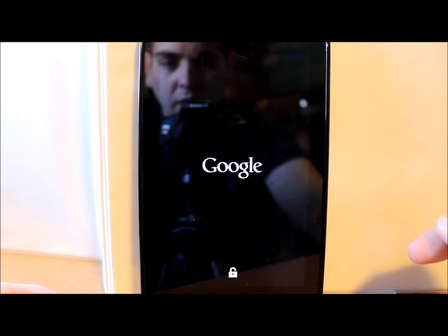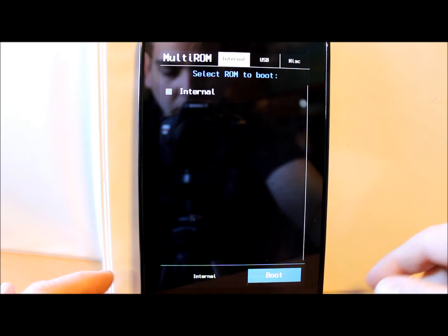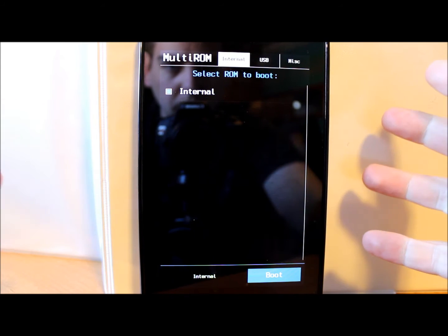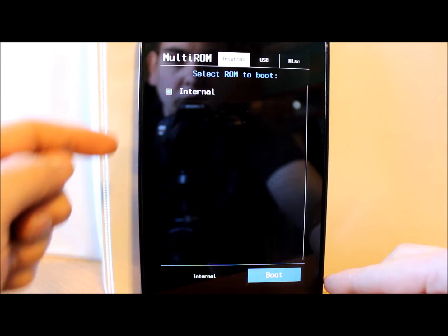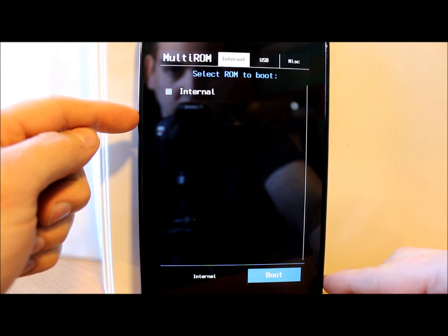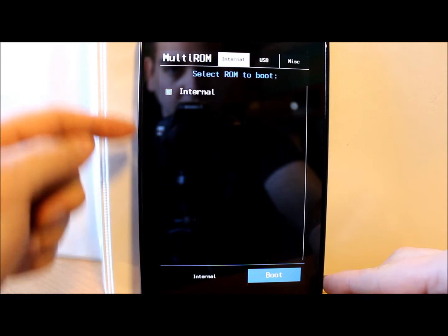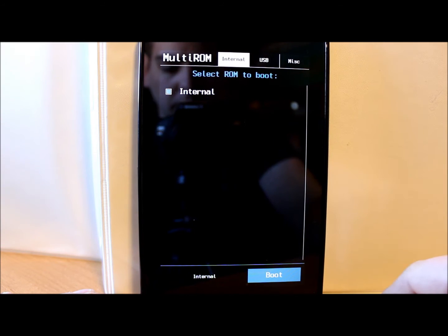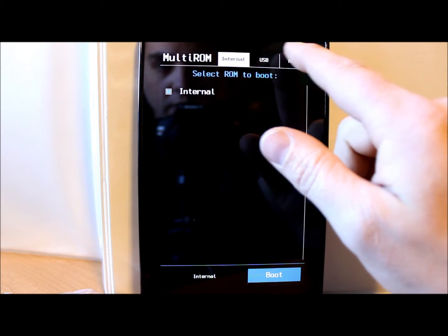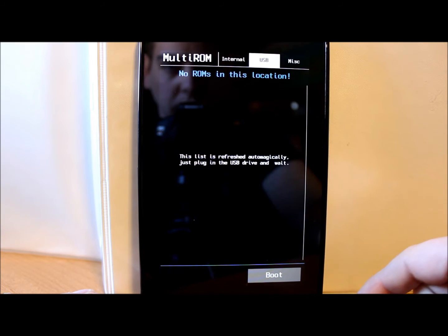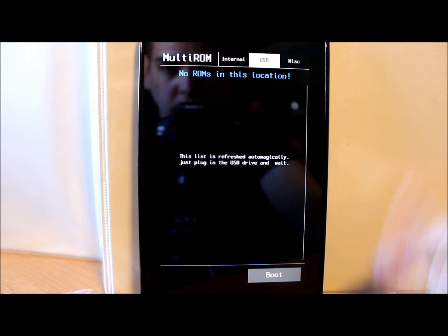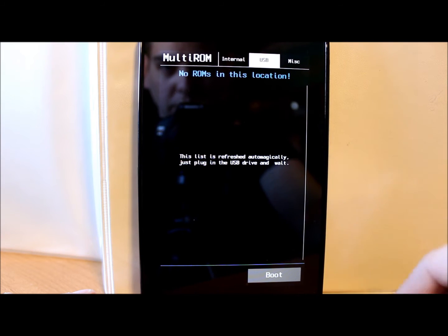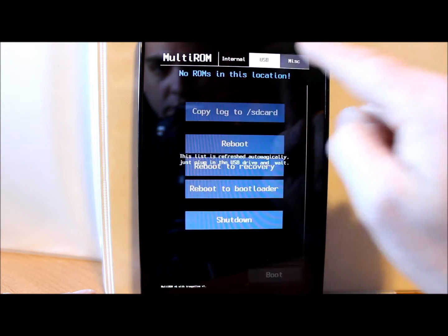This is your multi-ROM interface. If you have multiple ROMs, you're gonna have other things to say besides internal. You can select to boot and then you would push the blue button down here at the bottom. But we're gonna go ahead and flash something. Also, if you have a ROM on a USB drive with multi-ROM, you can actually go to USB location, find it and boot it from the USB, which is pretty neat.